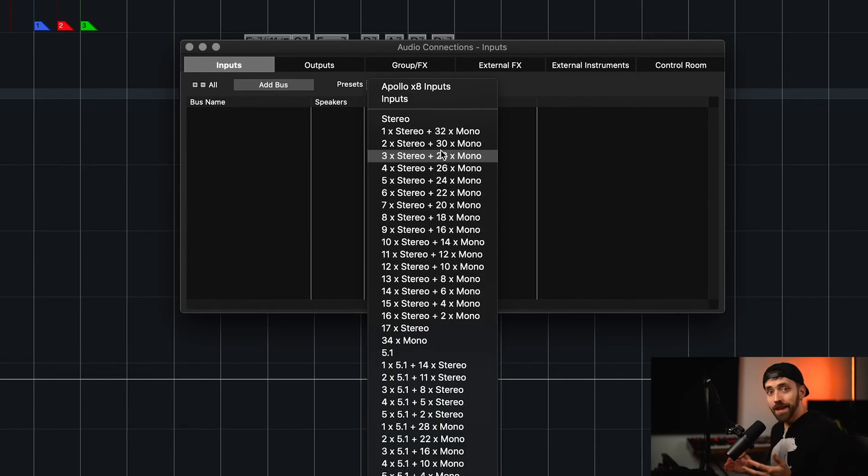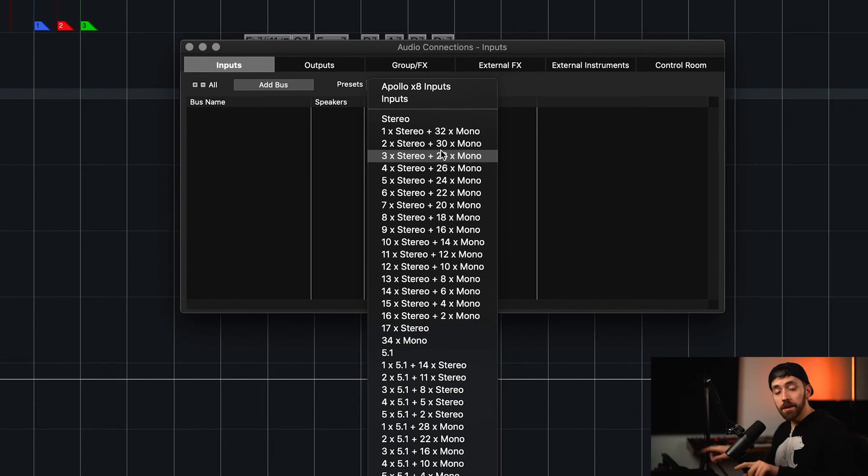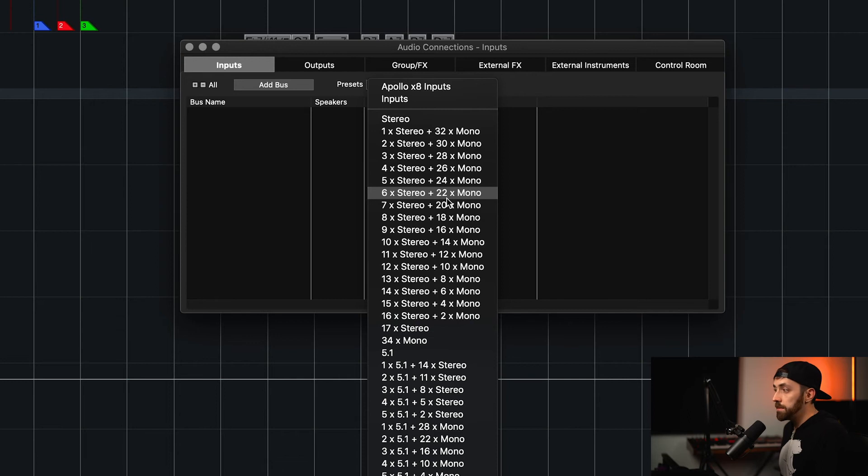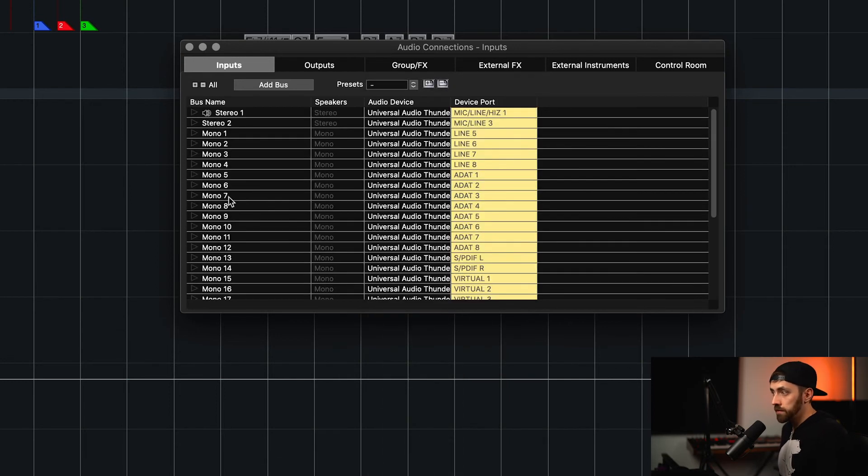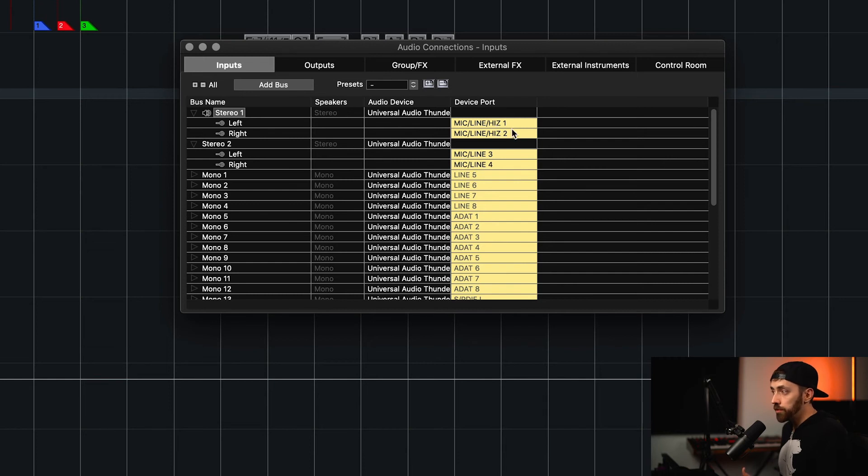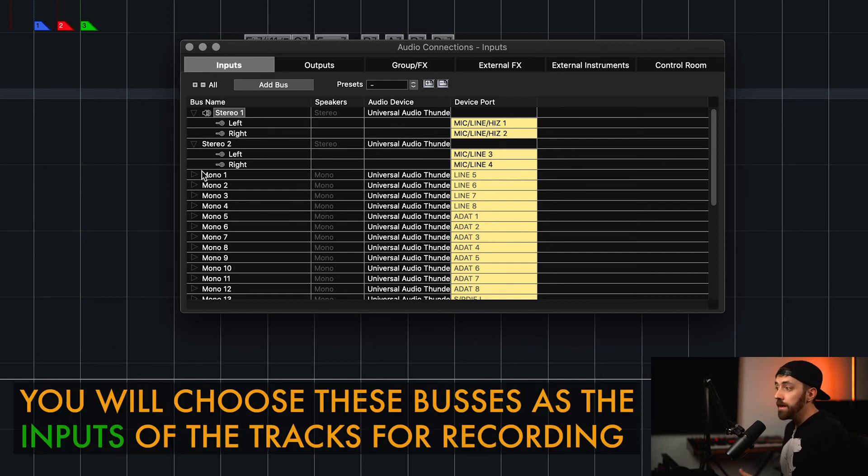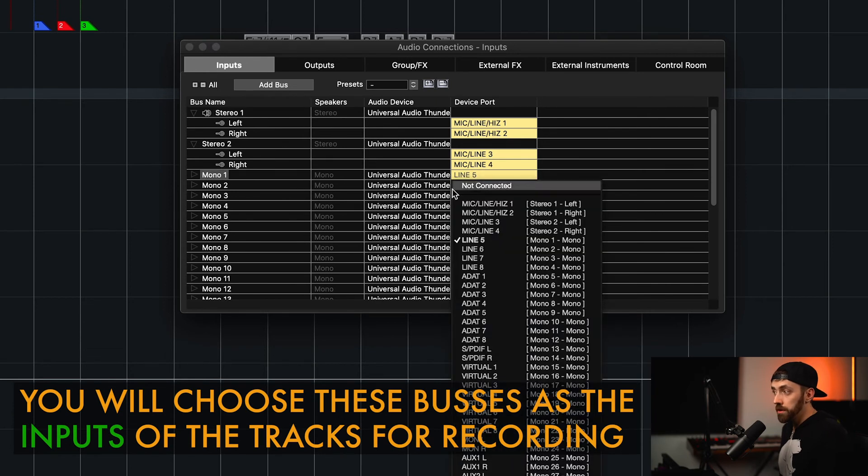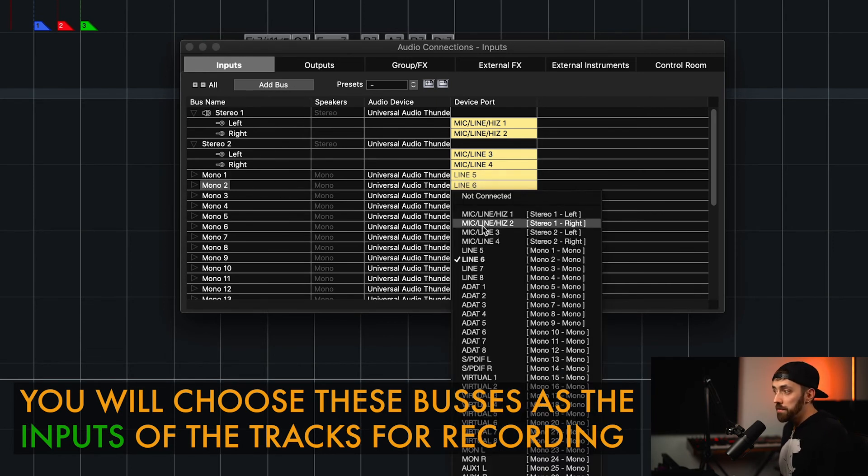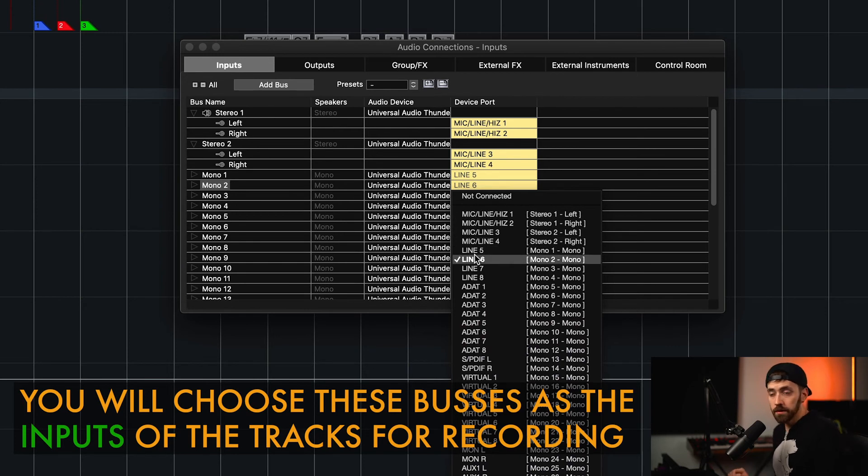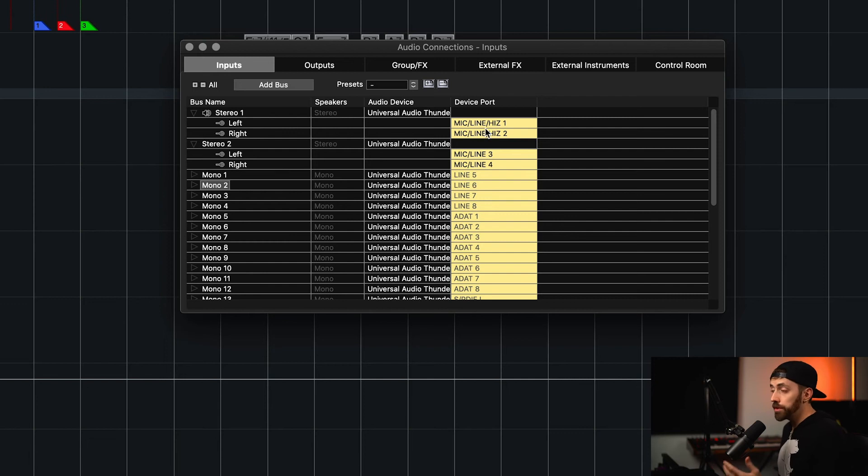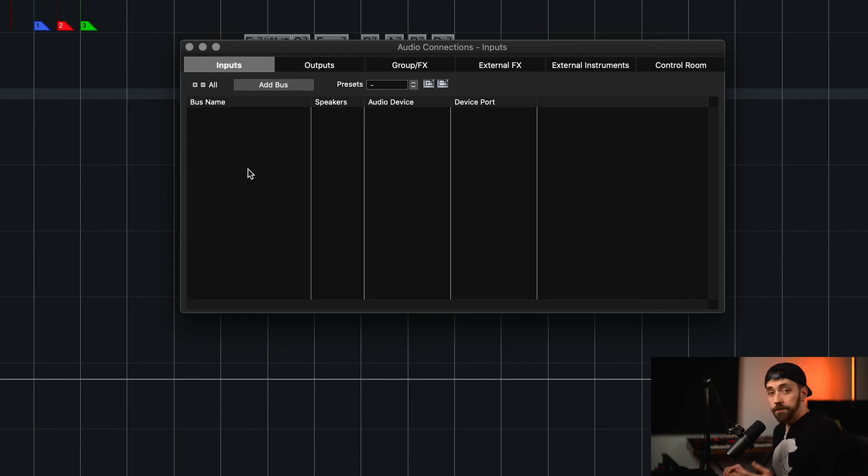So what if you want to have mono inputs and stereo inputs at the same time, maybe to record a guitar and then a keyboard with left and right signal? Well, you could pick one of these stereo plus mono options. Maybe I want to have two stereo inputs and 30 mono inputs. We can see that stereo one then is linked to input one and two. Stereo two is three and four, so I could plug my keyboard into one and two, and maybe another keyboard into three and four, and then I could use mono one for my guitar, which is input number five, and mono six for my bass, which is input number six. And all you have to do is plug in accordingly on your interface to what is set here. Or you could rearrange these inputs if you wanted to.